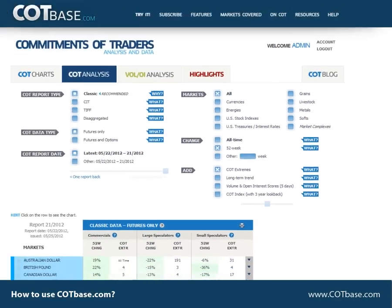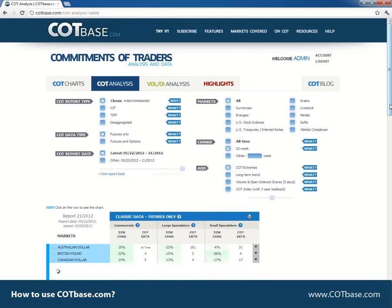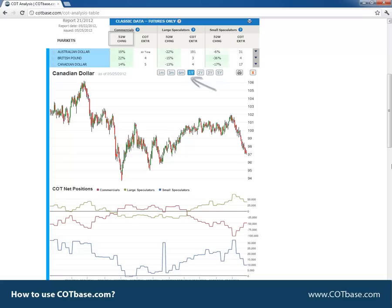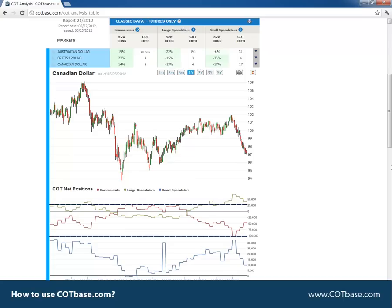Let me show you what it means. Let's open the Canadian dollar chart. We can see what the 14% change in commercials positions means. We have the one year time frame set, which perfectly corresponds to the 52-week change setting since we have 52 weeks in a year. If you take the highest and lowest levels of the commercials COT chart you'll get the 52-week range. So this 14% change means that the latest movement in commercials represents a 14% change compared to the 52-week total range.